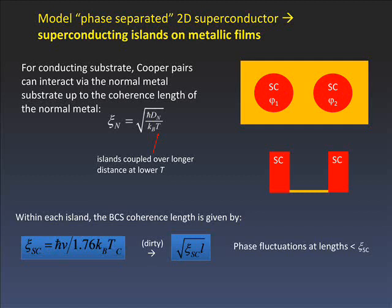We'll be talking about transport experiments — we measure the resistance of the underlying gold, which will see a supercurrent passed between the islands all the way across the sample when they're phase-coherent. These islands are phase-coherent up to the coherence length of the normal metal, which is related to the diffusivity of the metal and inversely related to temperature. So theoretically, as you approach zero temperature, even two islands that are infinitely far apart should be coherently coupled. Within each island, there's a BCS coherence length in the dirty limit where we expect phase fluctuations at lengths less than this coherence length.